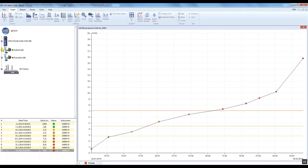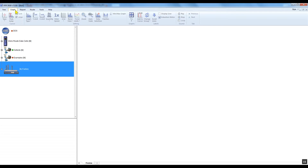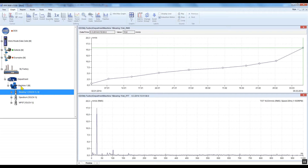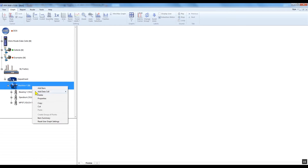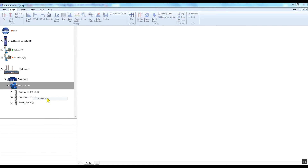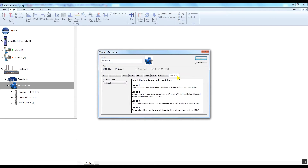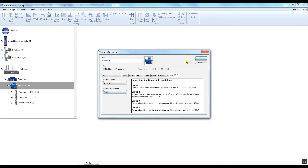Let's start with the first: alarms according to ISO 10.816 standards. We will work on the graph tab where we can see the data preview. First of all, you have to define the ISO machine group to your machines — you cannot do that on the measuring point nor on the data cell. Right-click on the required machine and select Properties. Go to the ISO 10.816 tab and select the required machine group and its foundation. Groups 1 to 4 are described in the right window. See the Vibrio manual for more information about ISO 10.816 standards and their limit values. Confirm by clicking OK.